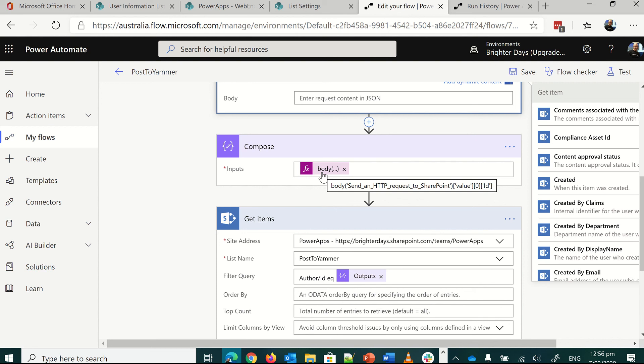Because that returns back in an object, the first item in the object is value, and then we want ID, but because it's an object, we want to get the first item that comes back, just in case.